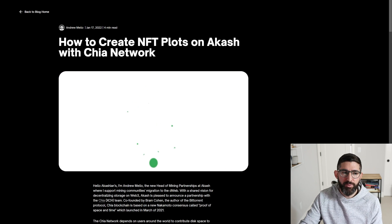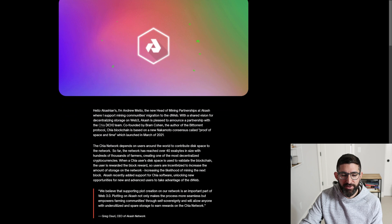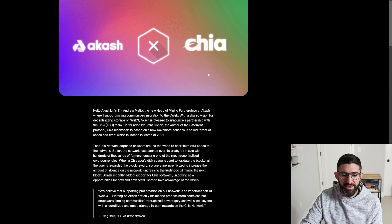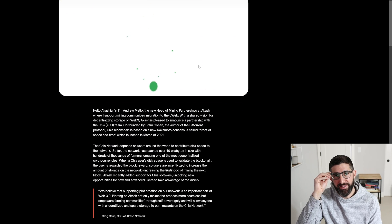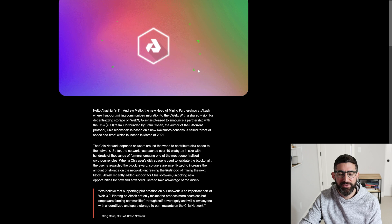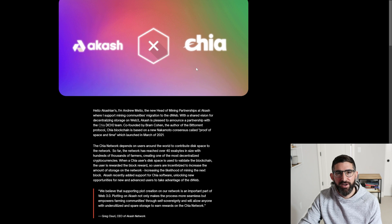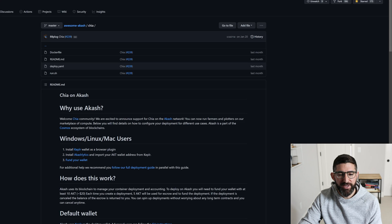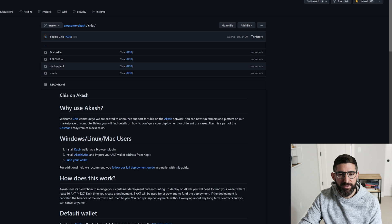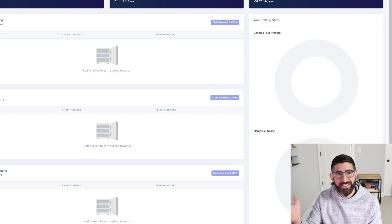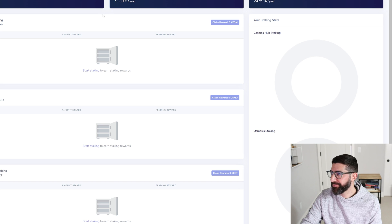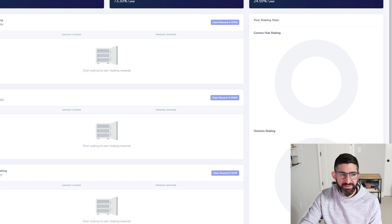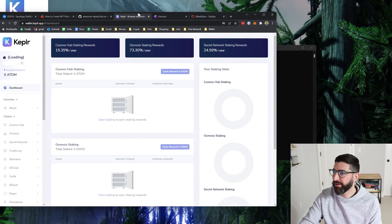So there's a whole blog post on how to do this and Andrew Mello of Akash, he's the head of mining partnerships at Akash, and myself did a video on this. This is going to just be a quick kind of recap of that. But the first thing you're going to need is an Akash wallet. So you need this AKT token.